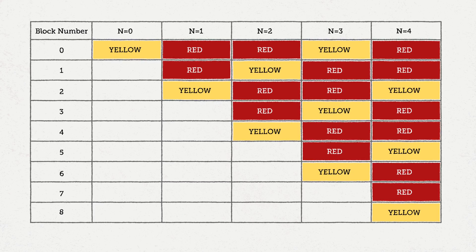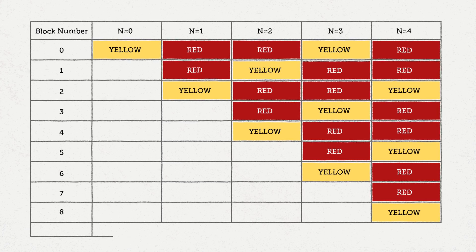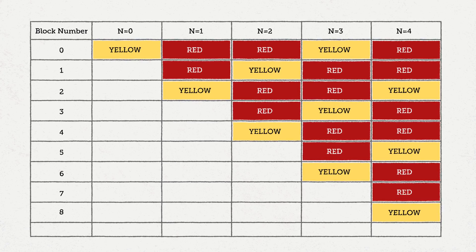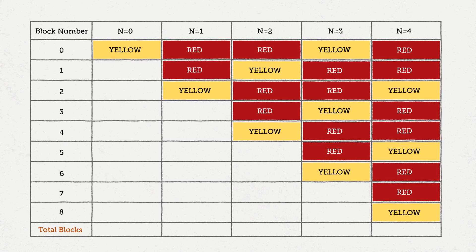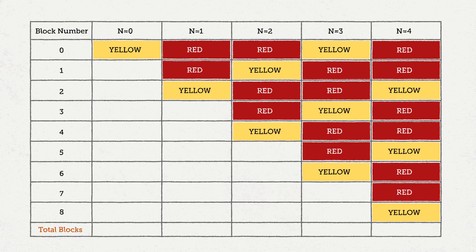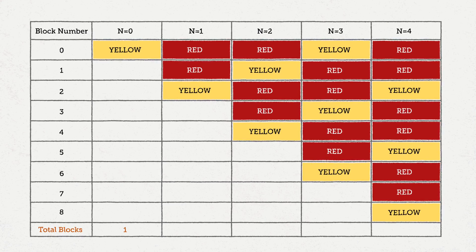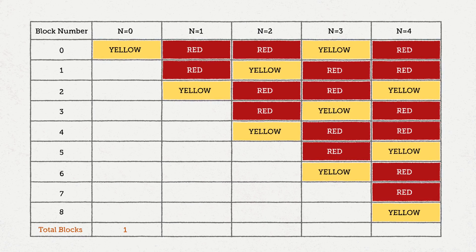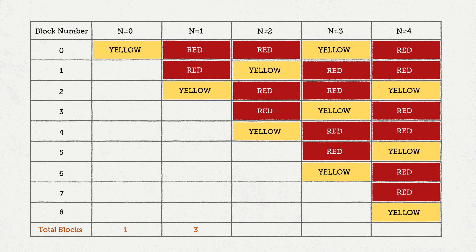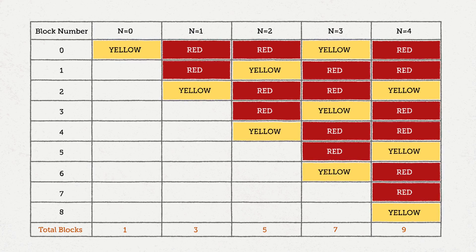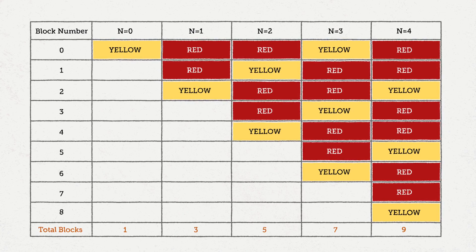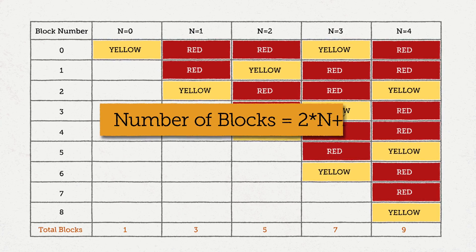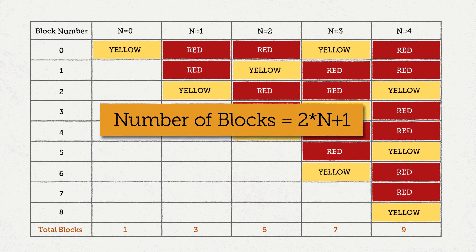Now we need to figure out how many blocks we need for each value of n. We see that we start with one block when n equals zero, and we increase by two as n increases by one. Therefore, we can come up with the formula that the number of blocks is two times n plus one.